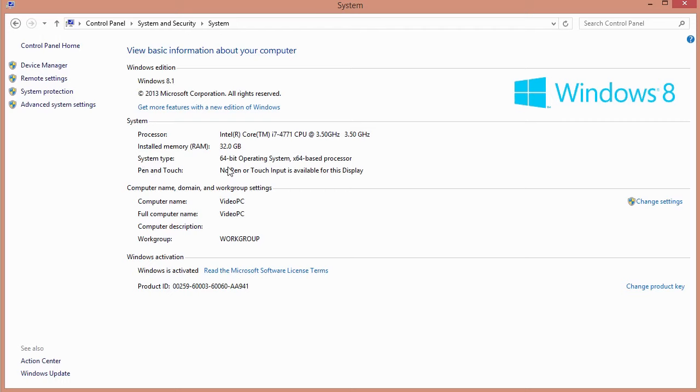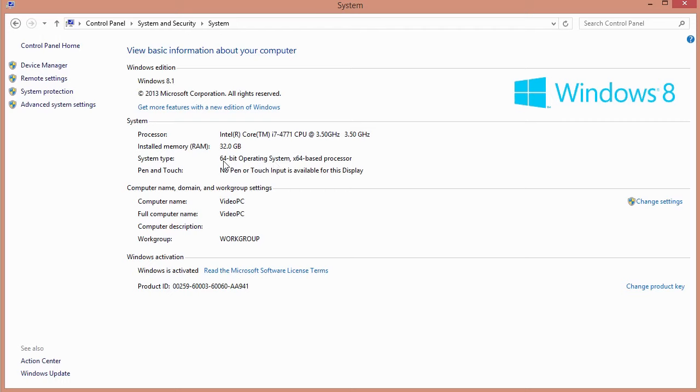So in this case you can see it says 64-bit operating system, x64-based processor. So this first bit here is the important bit where it says 64-bit operating system. So in my case, I've got the 64-bit operating system. That means I need to download the 64-bit edition of the Java Development Kit. So choose whichever one is appropriate for your computer.